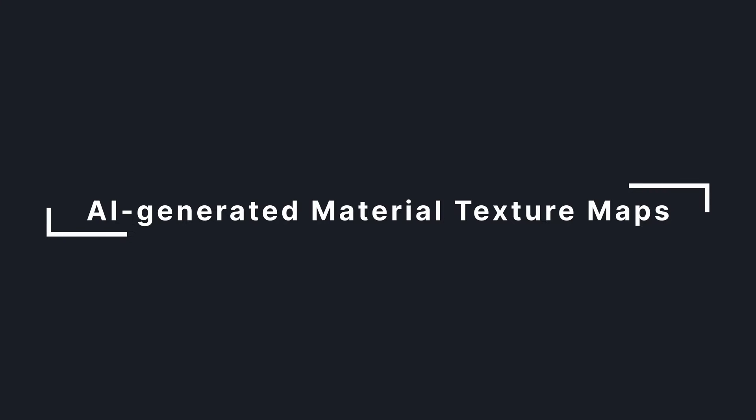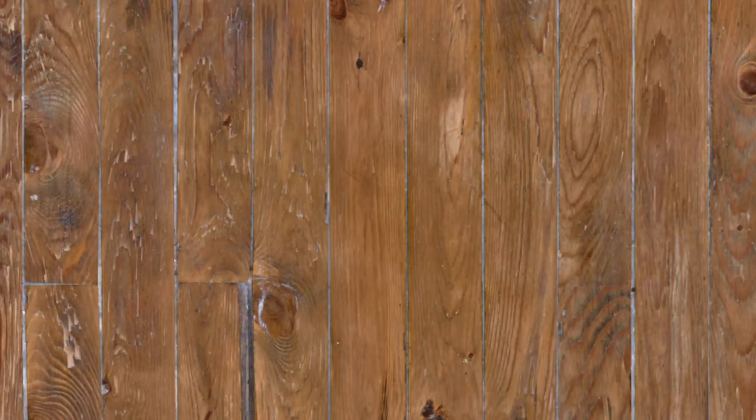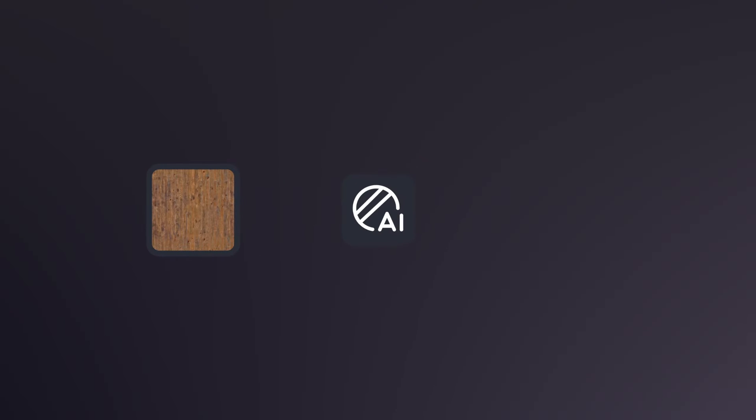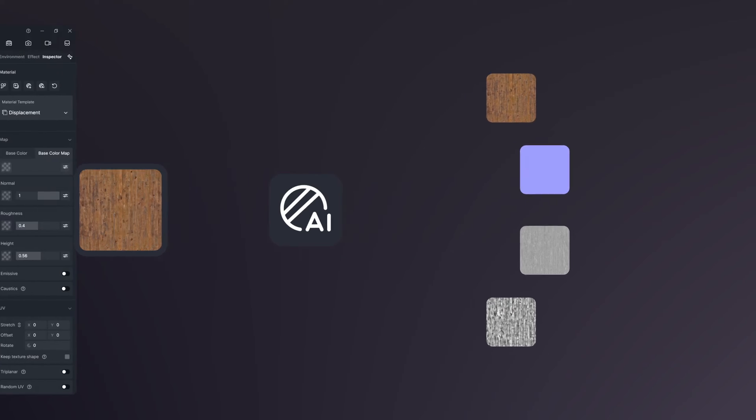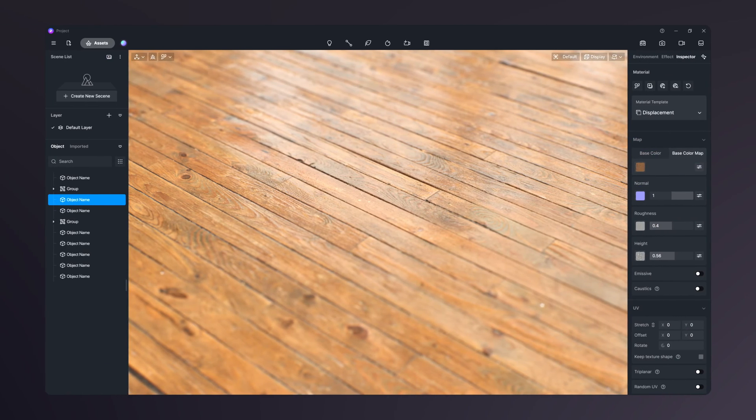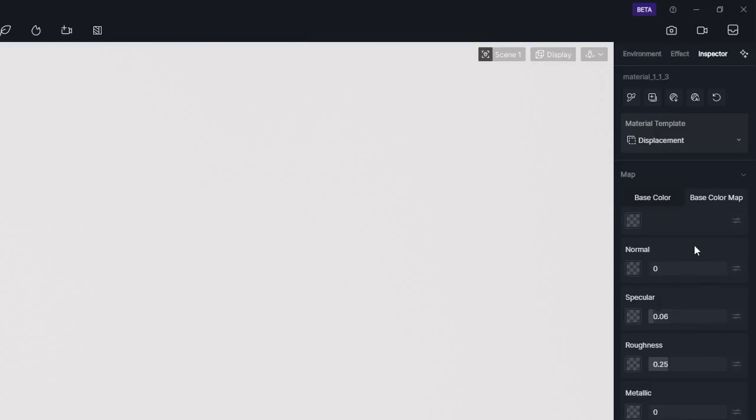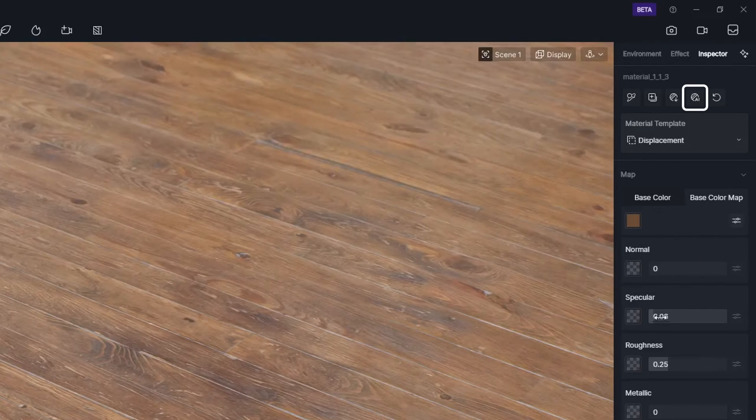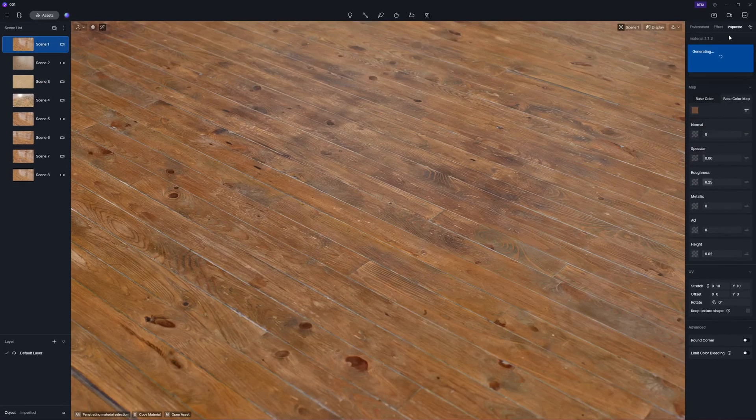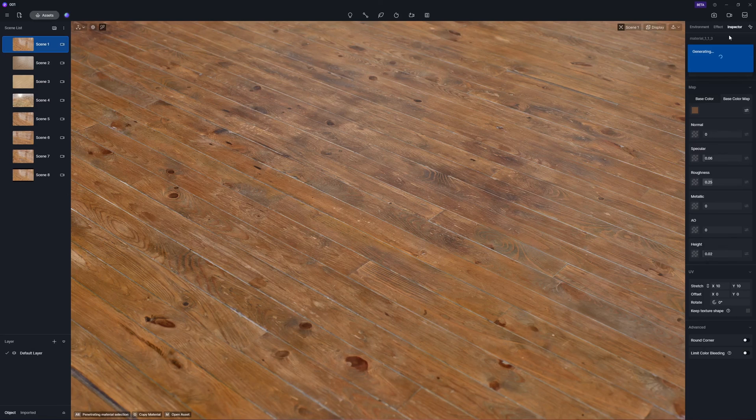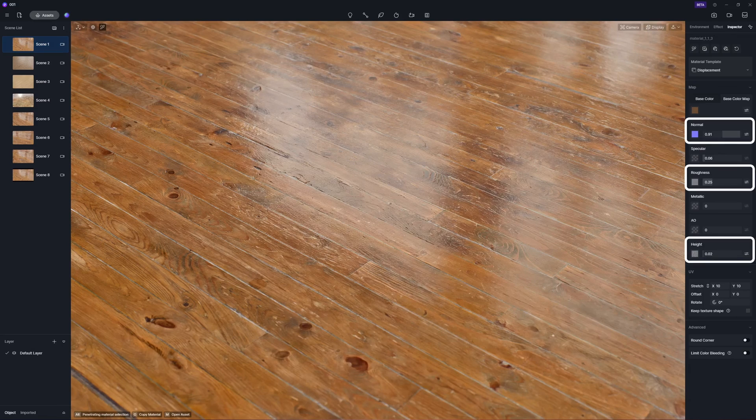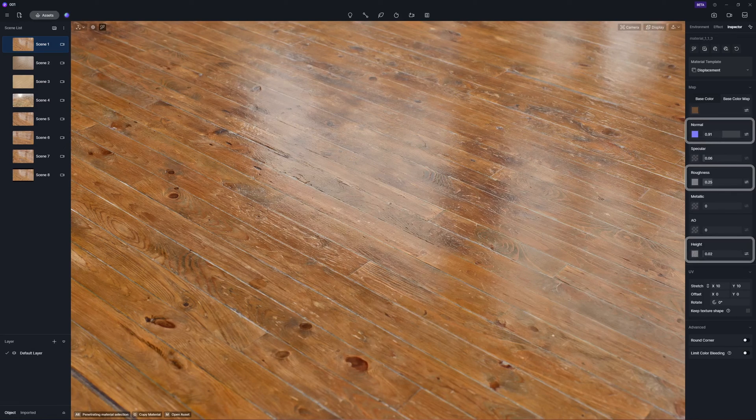For designers, it's not uncommon to find yourself in need of various maps. Now, thanks to D5's AI-powered texture map generation, you can effortlessly fill in the gaps. Import your diffuse map into the base color map slot, and with a simple click of the button in the top right corner, D5 instantly produces the corresponding normal, roughness, and displacement maps for a complete material set.